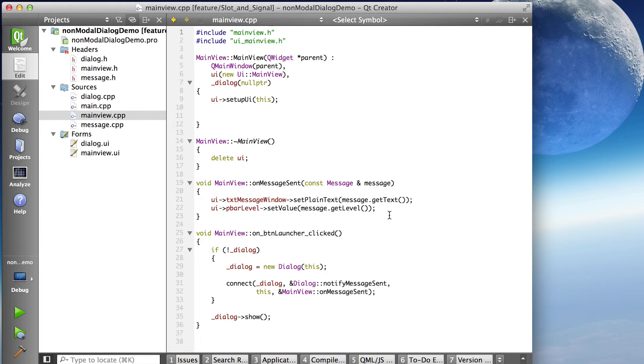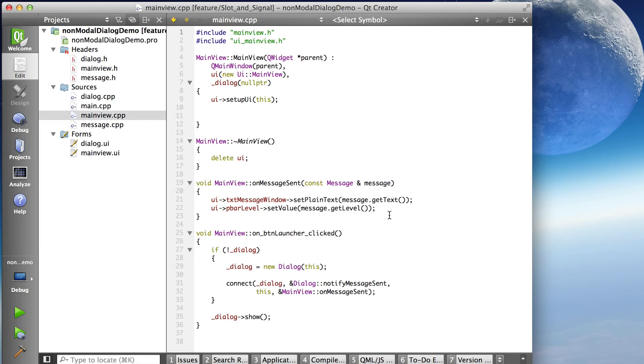And the connect statement takes four parameters. The first two parameters are a pointer to the object and a function pointer to the function in the object that is the signal. In this case, it's dialog notify message sent. And notice when we do addresses of functions or function pointers, we have the ampersand in front to take the address.